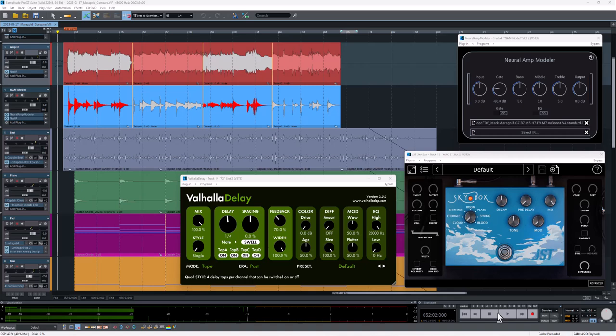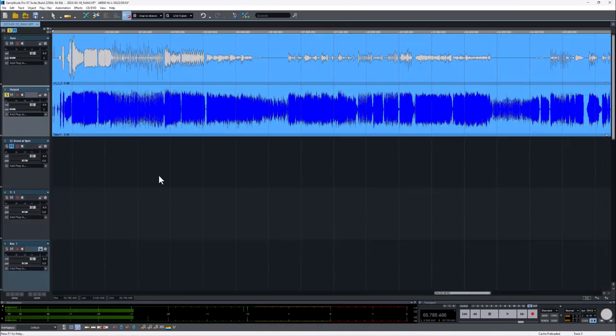The signal is out of the amp into the Two Notes Torpedo Captor, into the Two Notes Torpedo Cab, and to my ears it doesn't feel different, it doesn't really sound different. It's amazing to be able to do this in the box.